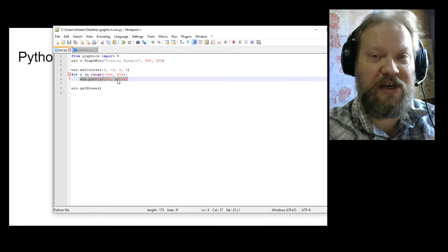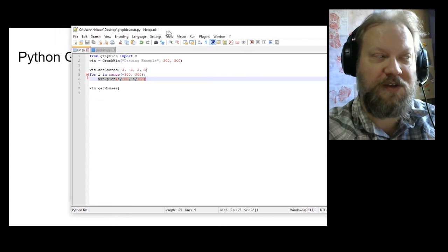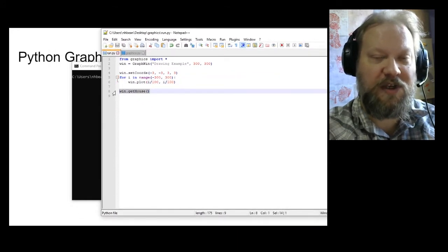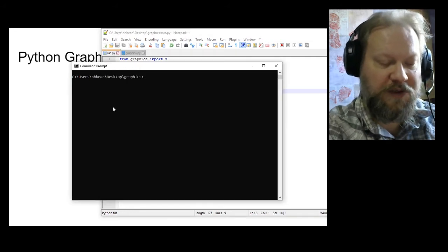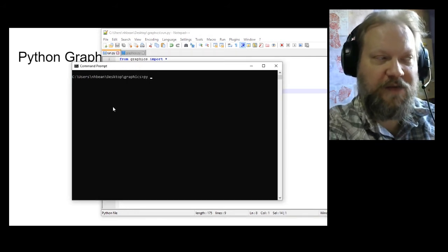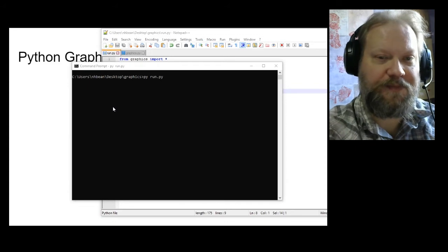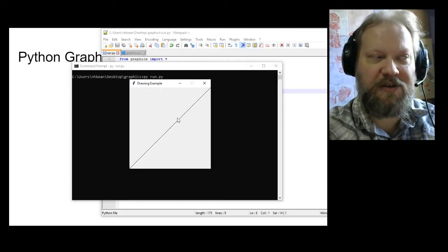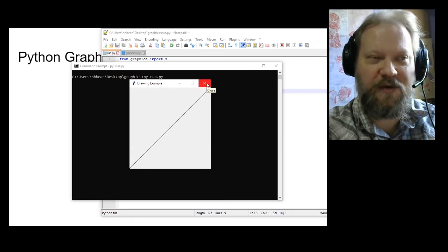I'll go ahead and do the same plot as before, but now I'm going to divide i by 100 and 100 so that this better reflects what we'd expect. And finally, win.getMouse waits for us to click on the window, which keeps our window from closing. Now if I run this program — python run.py — here's our line again. But now it starts at the lower left-hand corner and goes to the right-hand corner, like we'd expect.